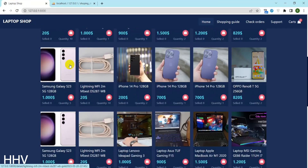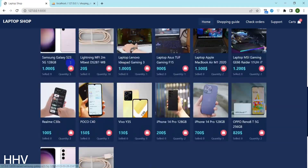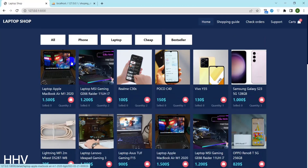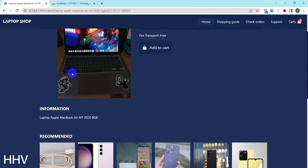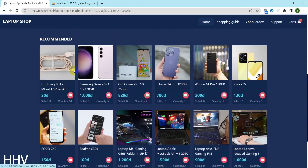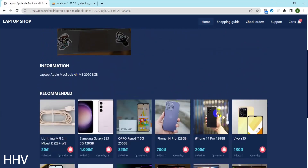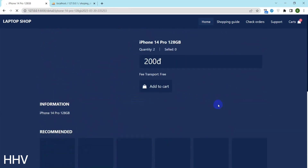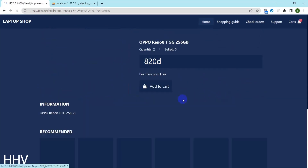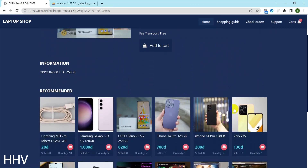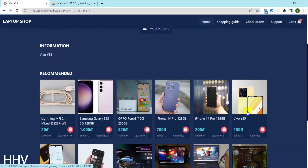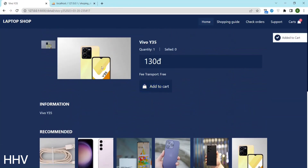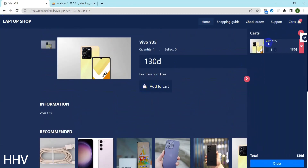Hello everyone. In this video we will explore the concept of a shop that sells laptops and phones, and the source code for its online platform. The website has been developed using PHP and MySQL, and we will take a closer look at the code that powers this online shop. By sharing the source code, we hope to provide valuable insights into building an e-commerce platform from scratch, as well as highlight some best practices when it comes to website development.